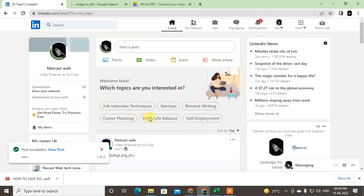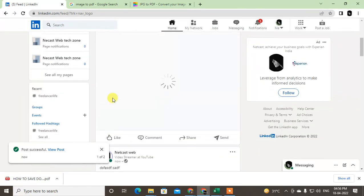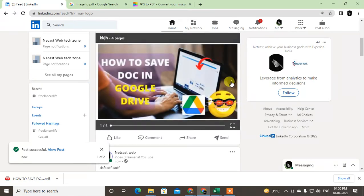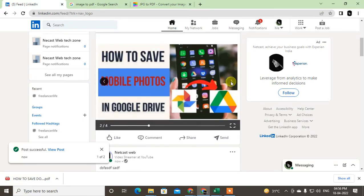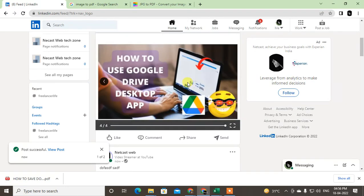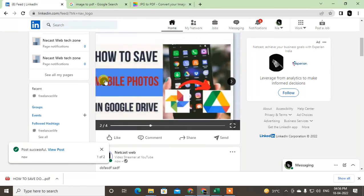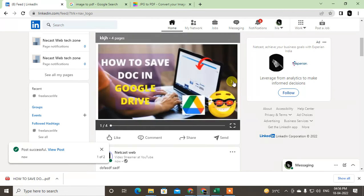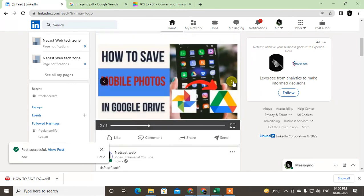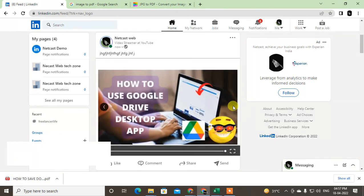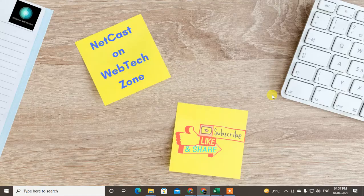So you can see — this looks like a carousel. People can now swipe it left to right, and it looks professional. So guys, I hope you like this video. Please subscribe. Thank you for watching.